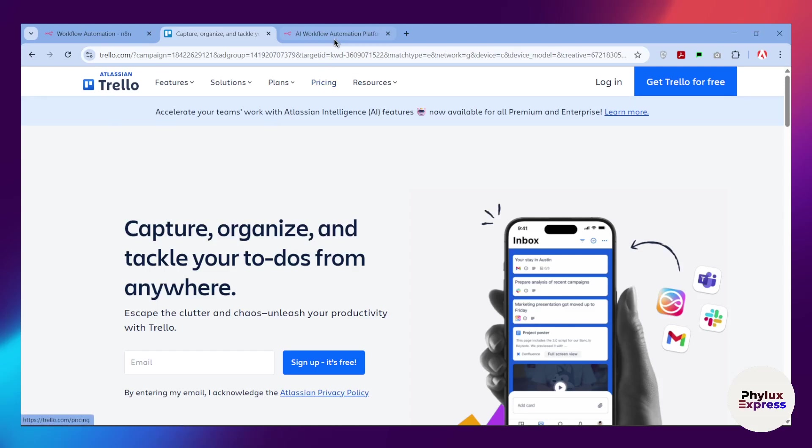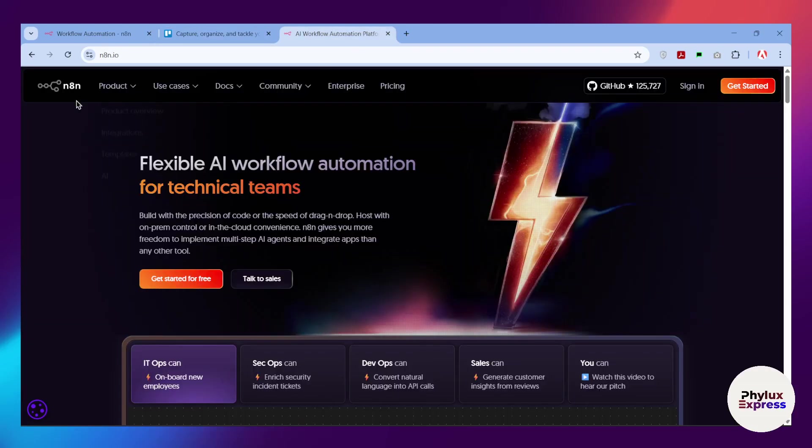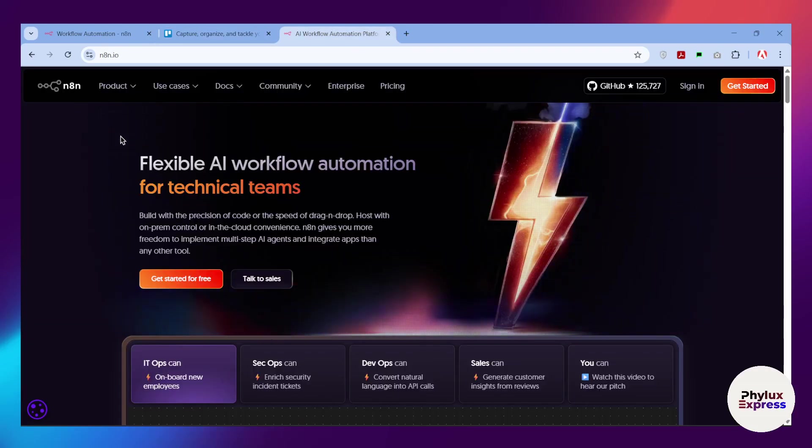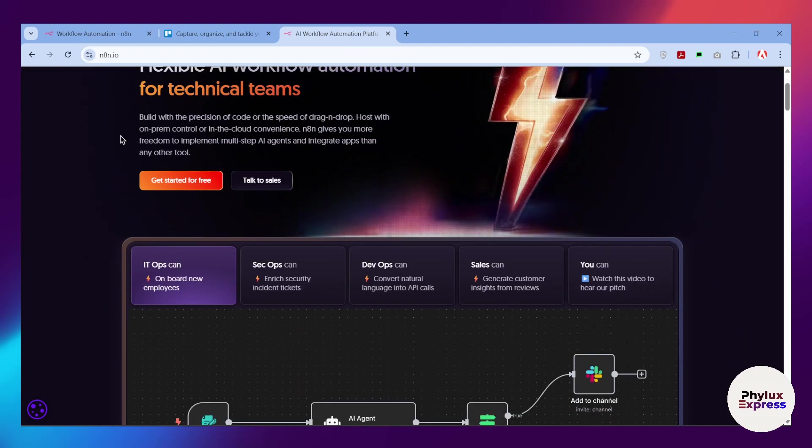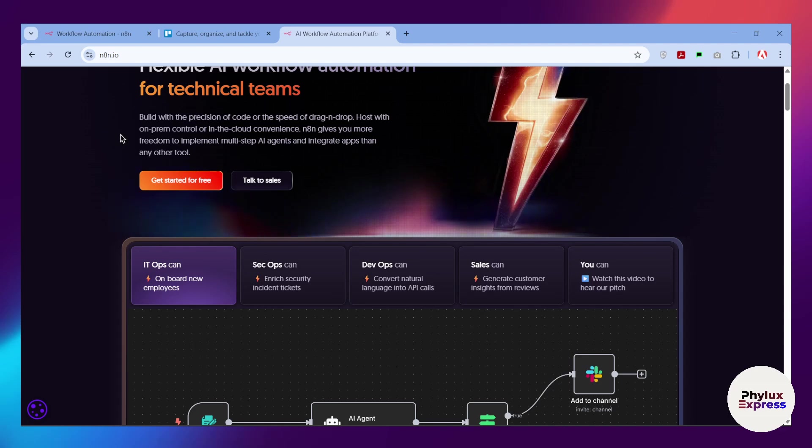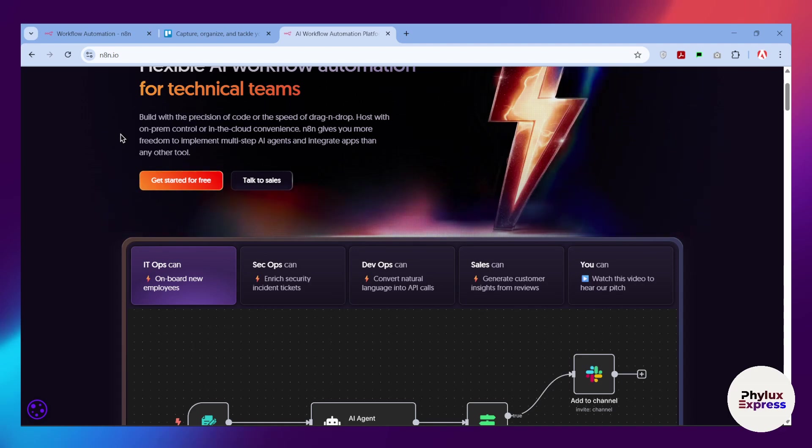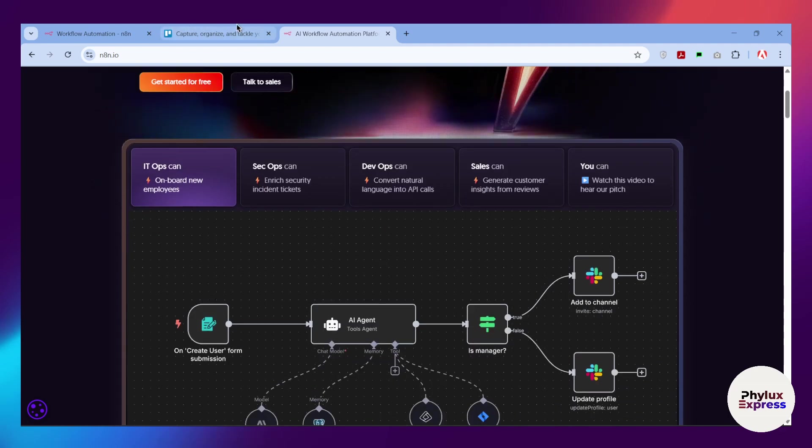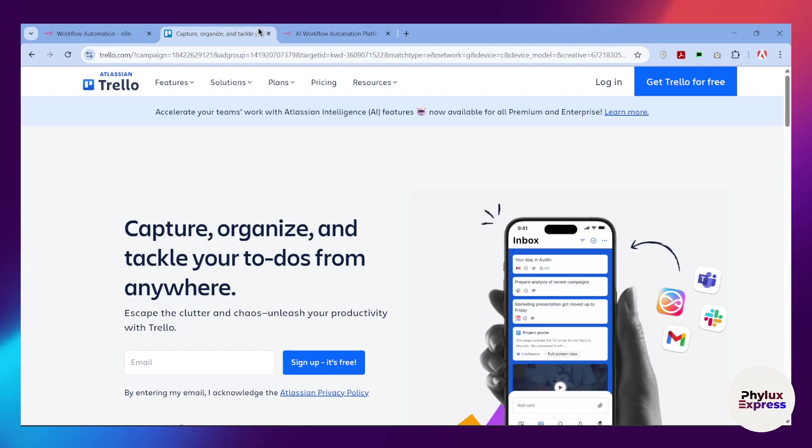How to connect Trello to n8n step by step. Hey everyone, welcome back to our channel. In today's video, I am going to walk you through the simple step-by-step process of connecting your Trello account to n8n.